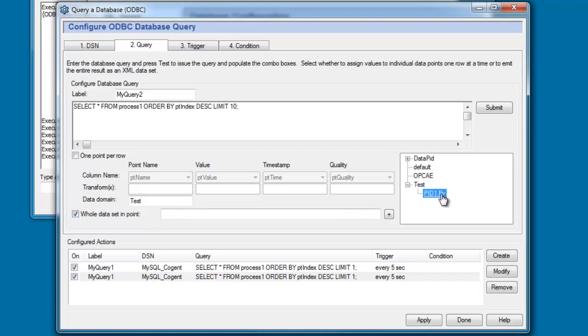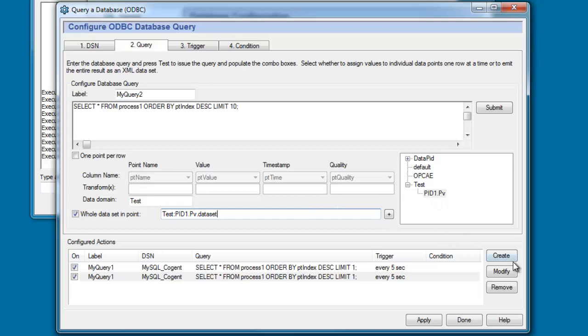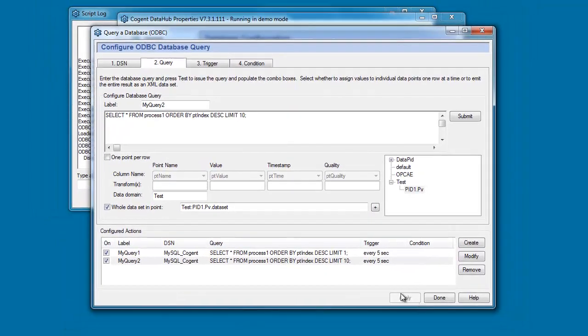And as a shortcut I'm going to use the name I already have. So the new point that I want to create is still going to be in the test domain. It's going to be pid1.pv and I'm just going to add .dataset to differentiate it from the first point that I created. So if I press modify on this and then press apply,